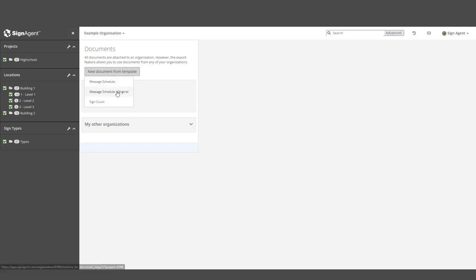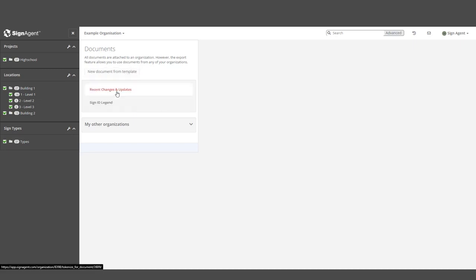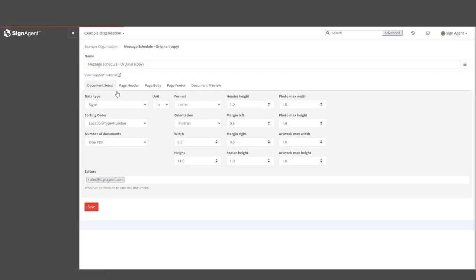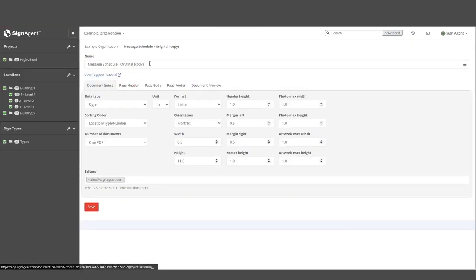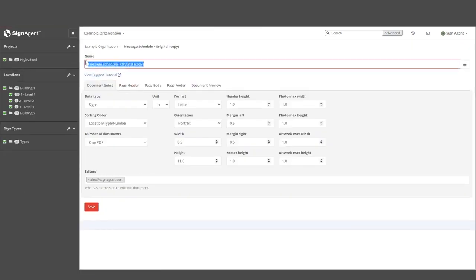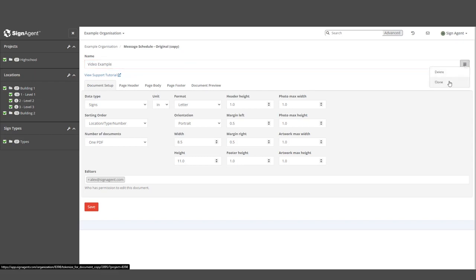At the top of this page, we can edit the name of this report. We'll call it Video Example. We can also use the three-lined menu button to delete or clone the report once we've finished.